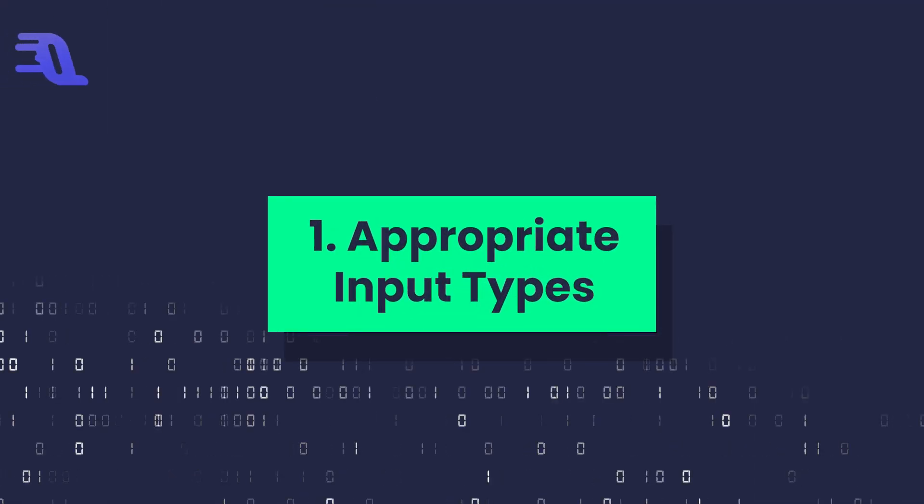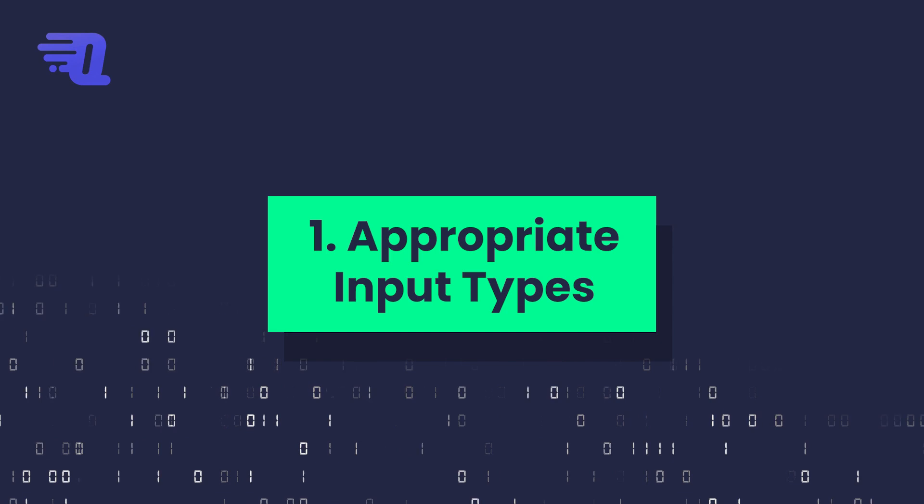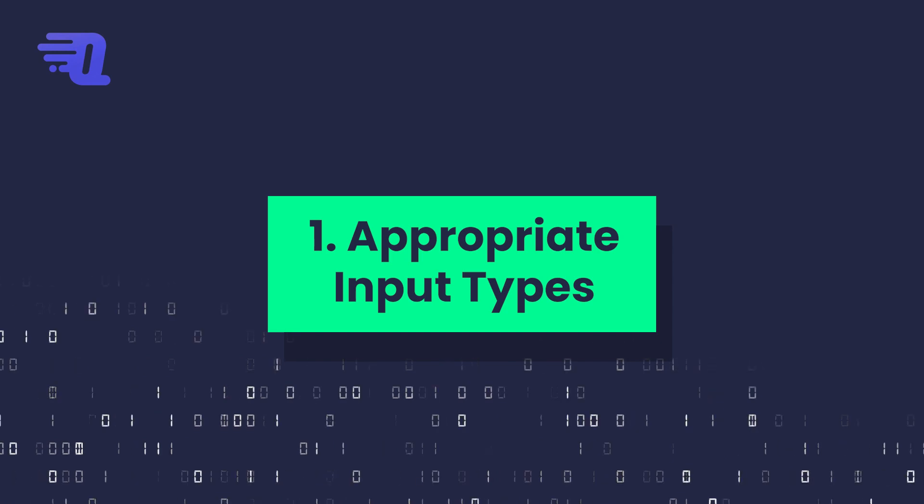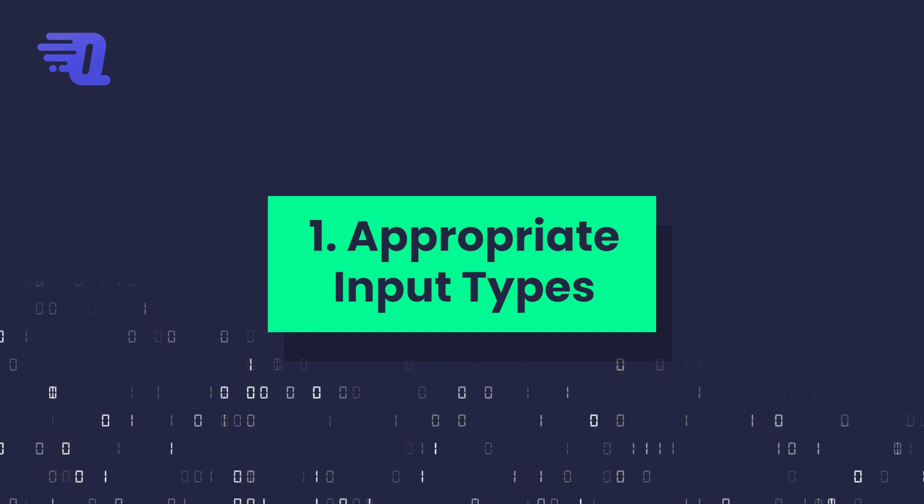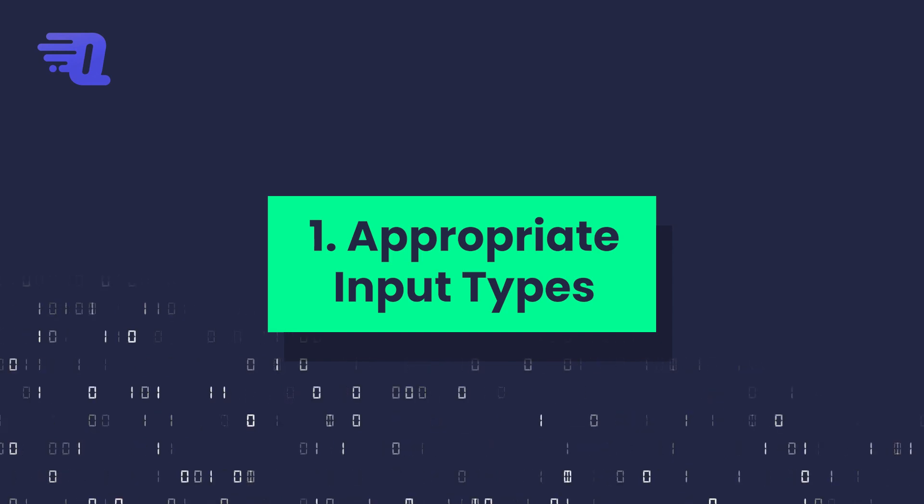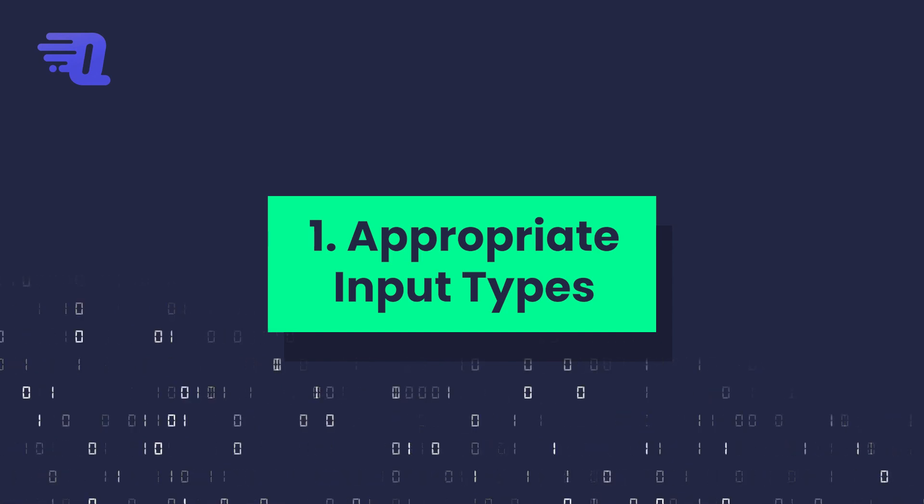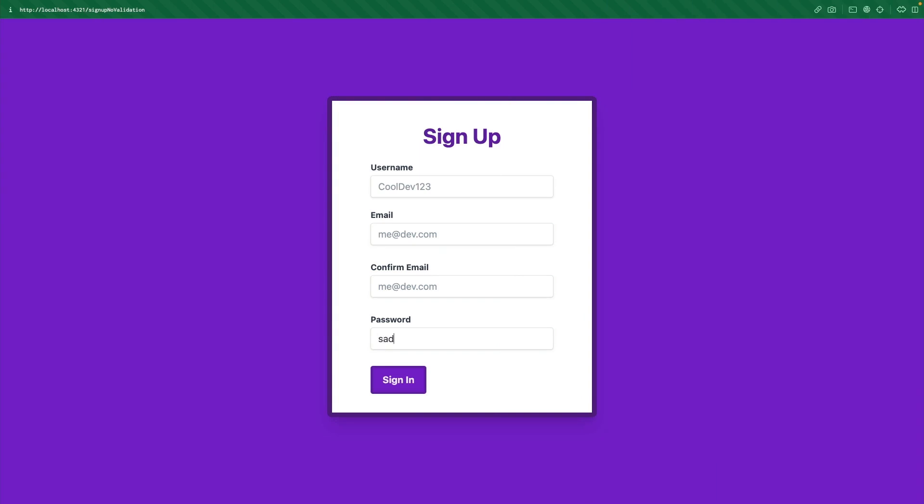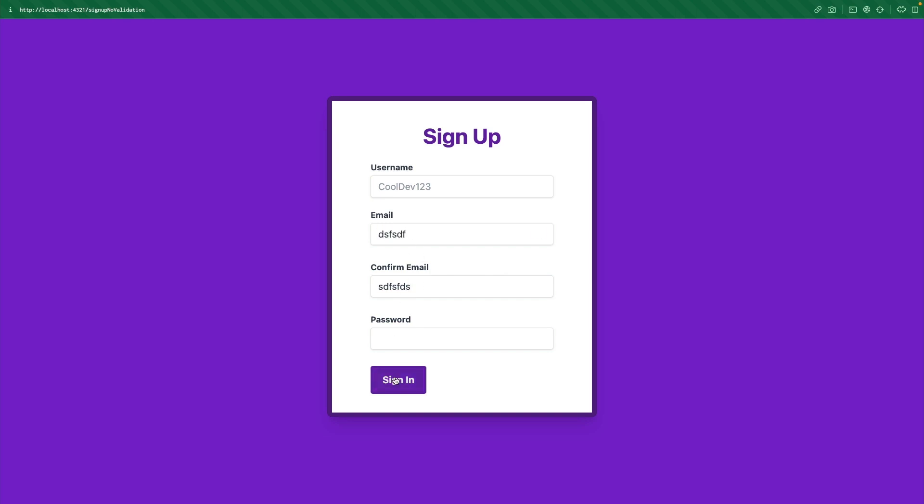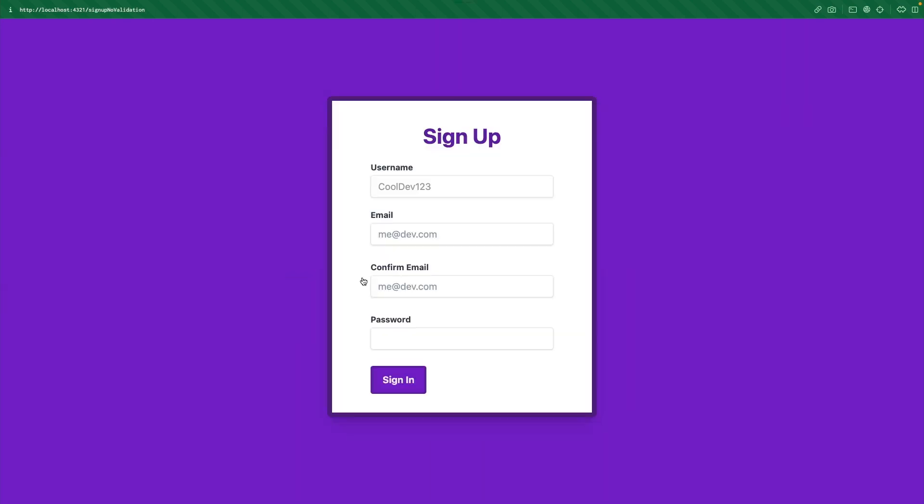The first thing we want to do is make sure that for our different inputs, we are using the appropriate input type. So an example of this is for the password, you can see that this is not blanking out what I'm typing. Another thing is I could type in whatever I want in this email. And then if I submit this, it's actually going to let me submit it because it's not taking built-in validation from the browser.